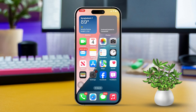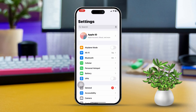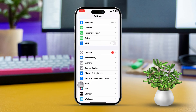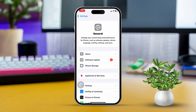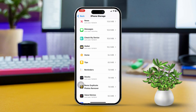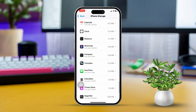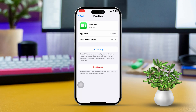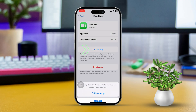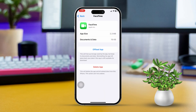Solution 3: Offload and reinstall FaceTime. Start by opening Settings, then scroll down and tap on General. Select iPhone Storage. Locate FaceTime in the list and tap on it. Now tap Offload App, then choose Reinstall App.